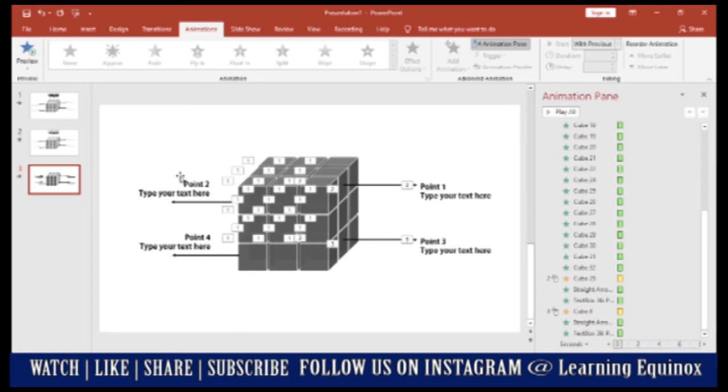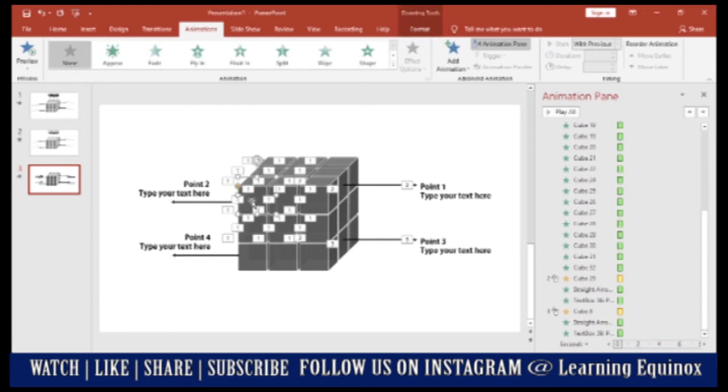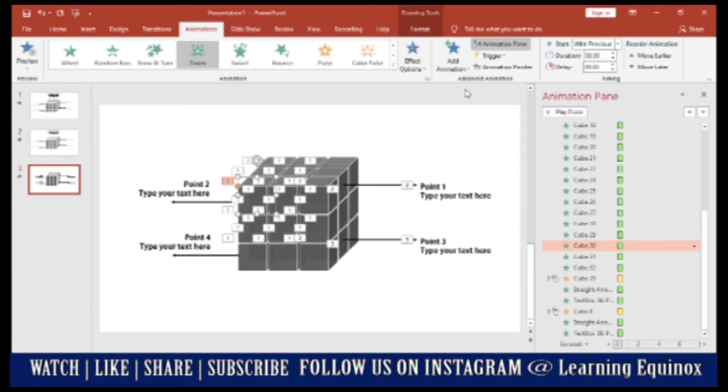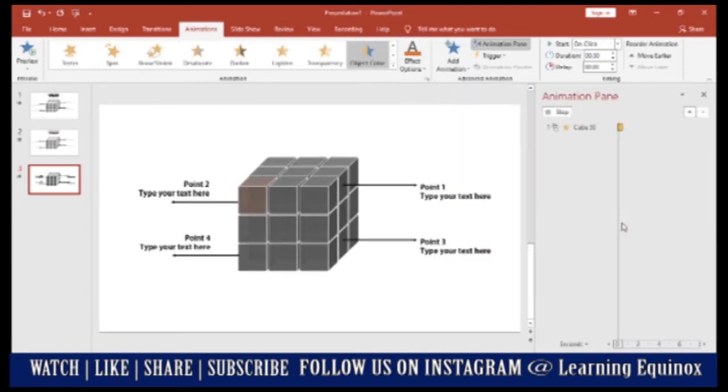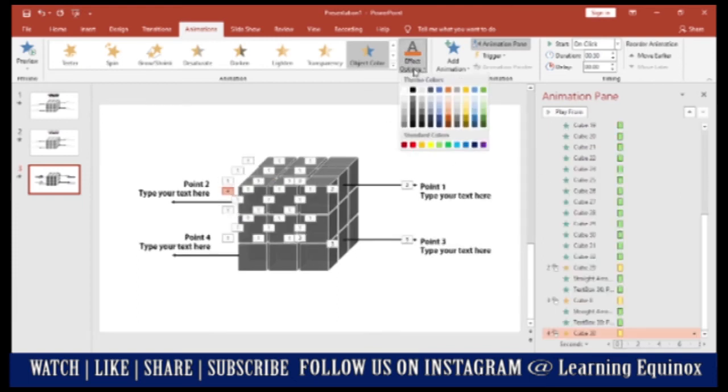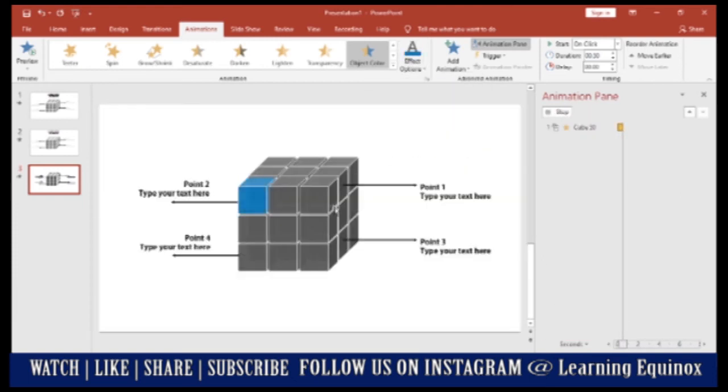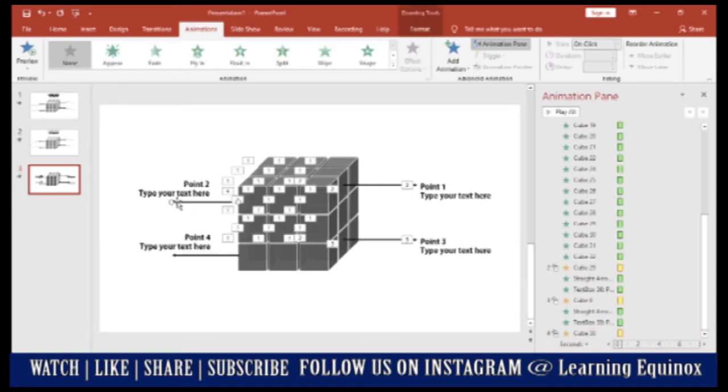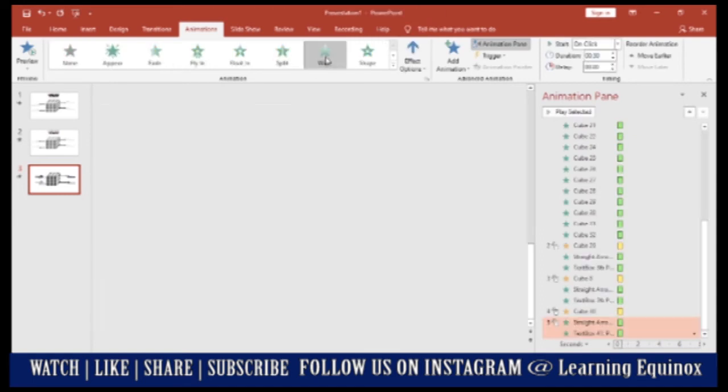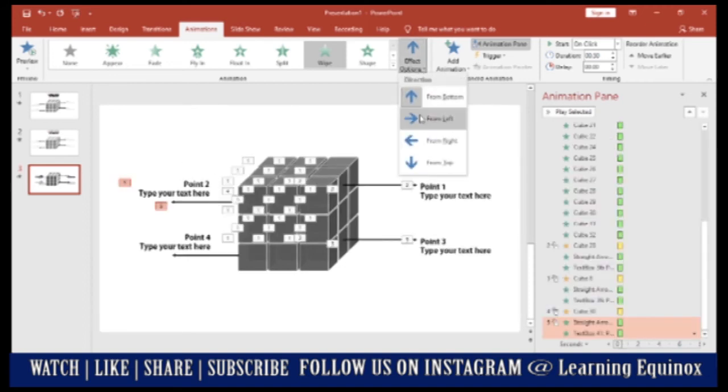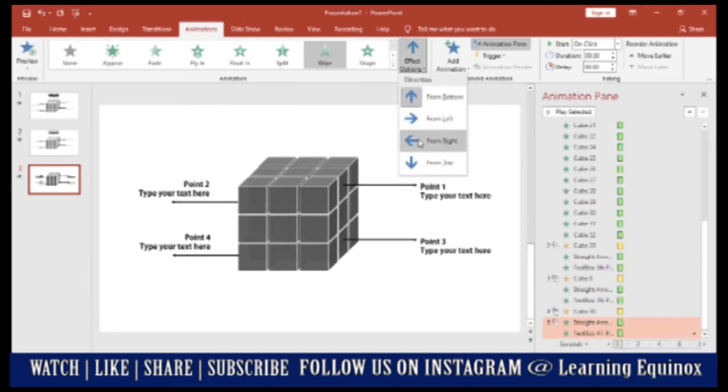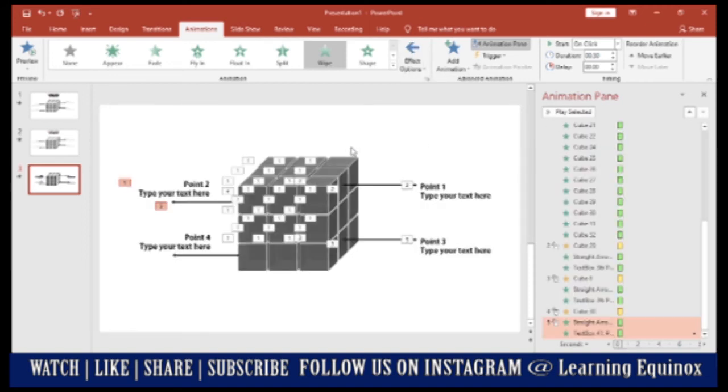Come to the right hand side. Here you need to do the same thing. You need to click this, add animation, object color. Select the color that you want it to. Let's say blue. This arrow and the point, wipe animation from right this time because it has to appear on the opposite side. Both of these need to happen with previous.